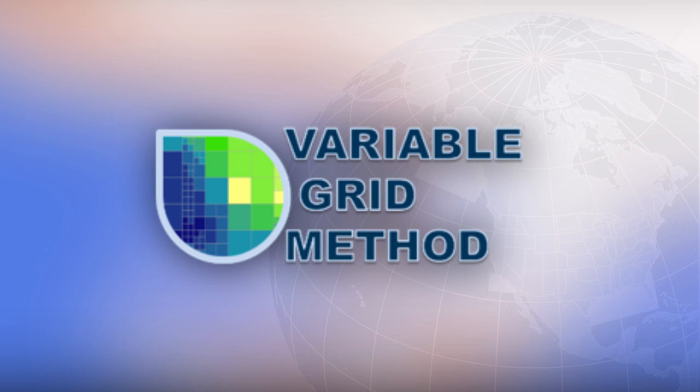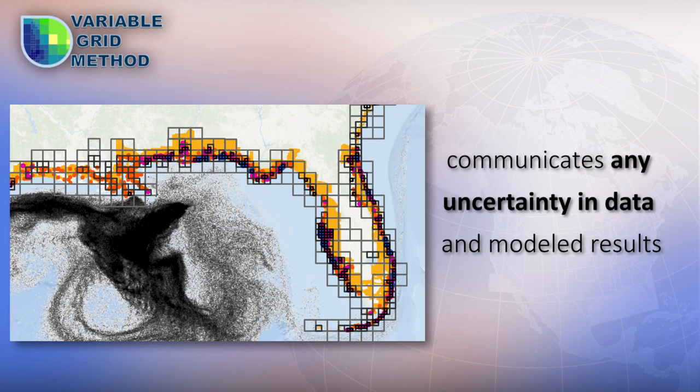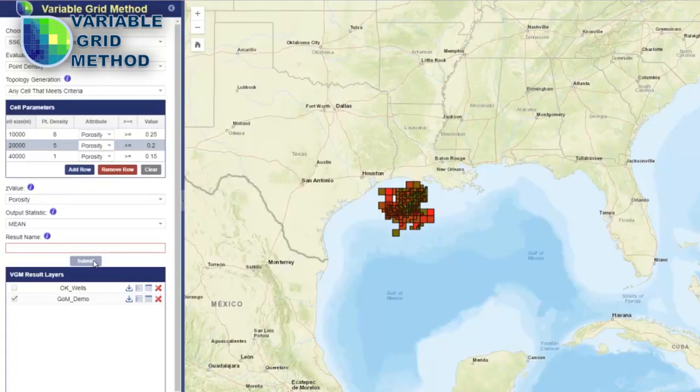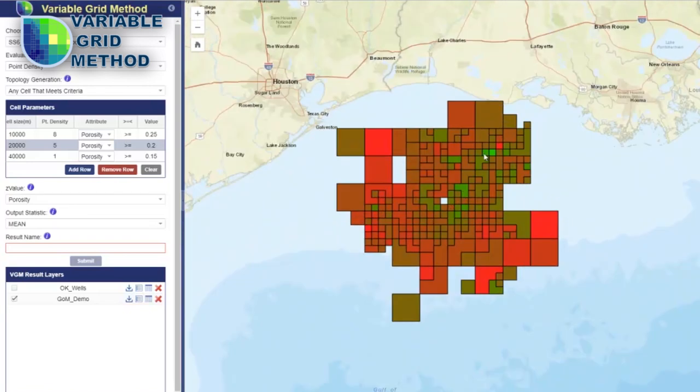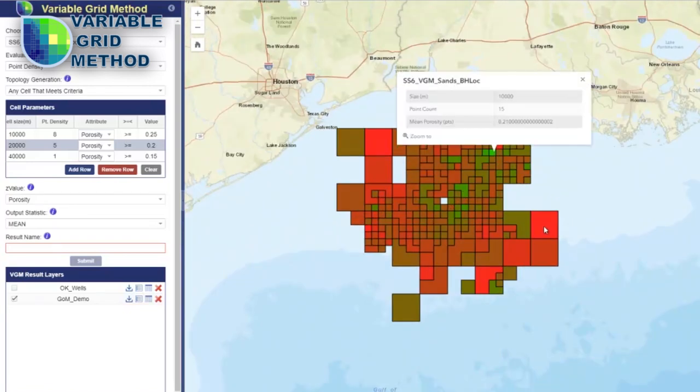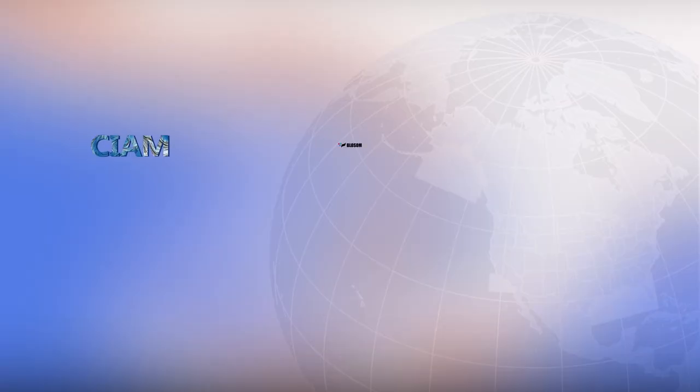The Variable Grid Method communicates any uncertainty in data and modeled results. It's really designed to help people quickly see their information, understand what they have and what they don't have, and based on that they can make more informed decisions.